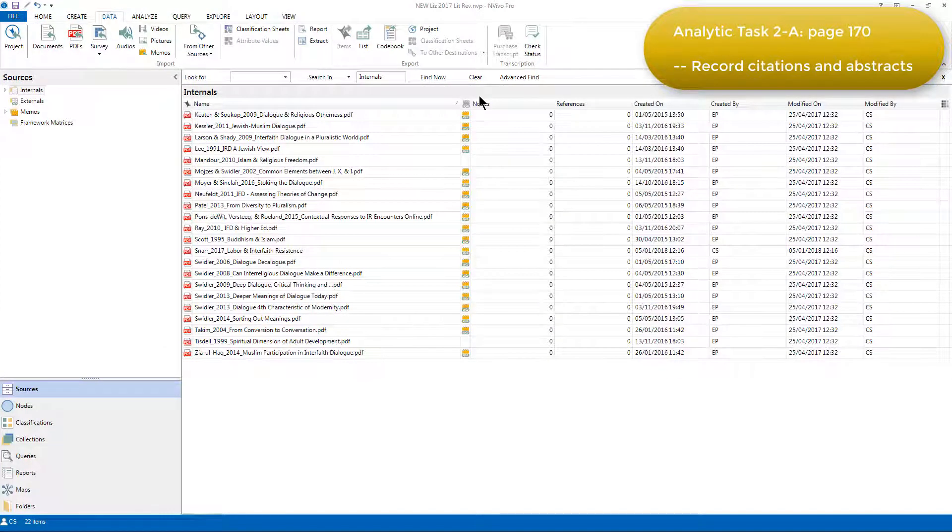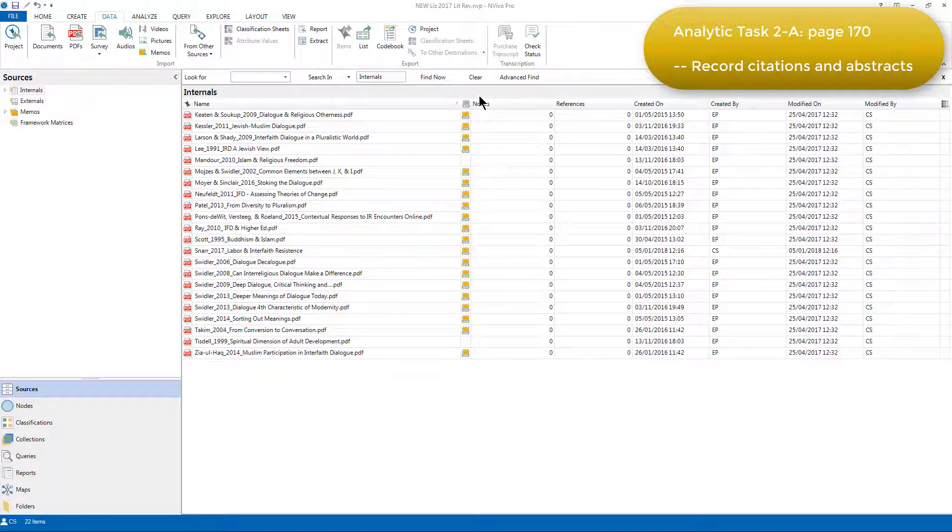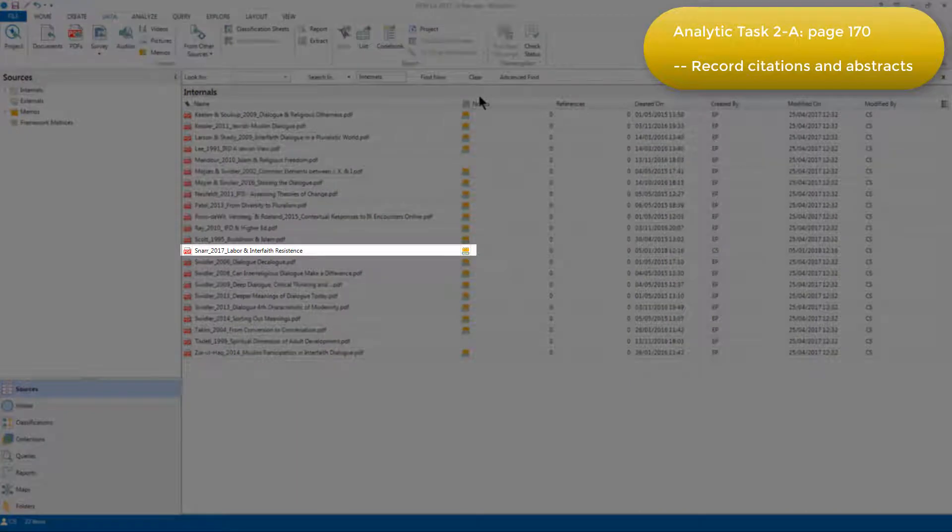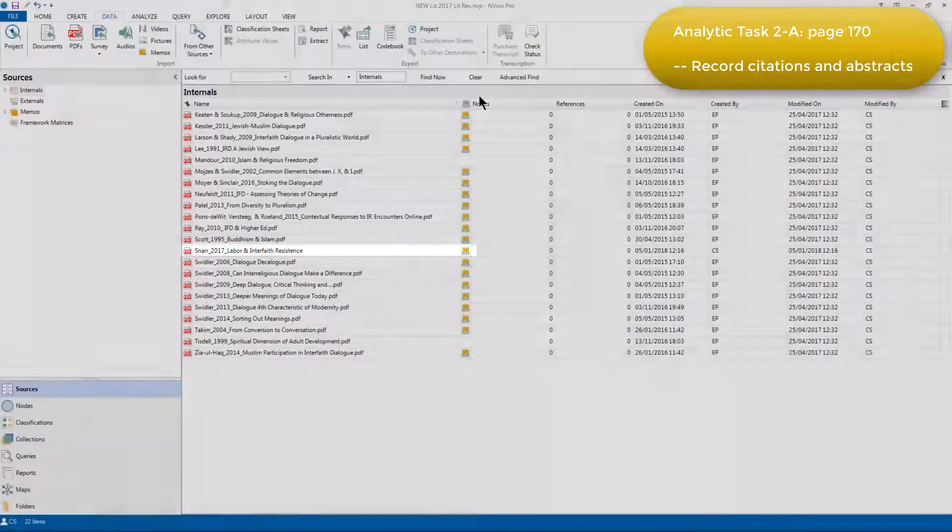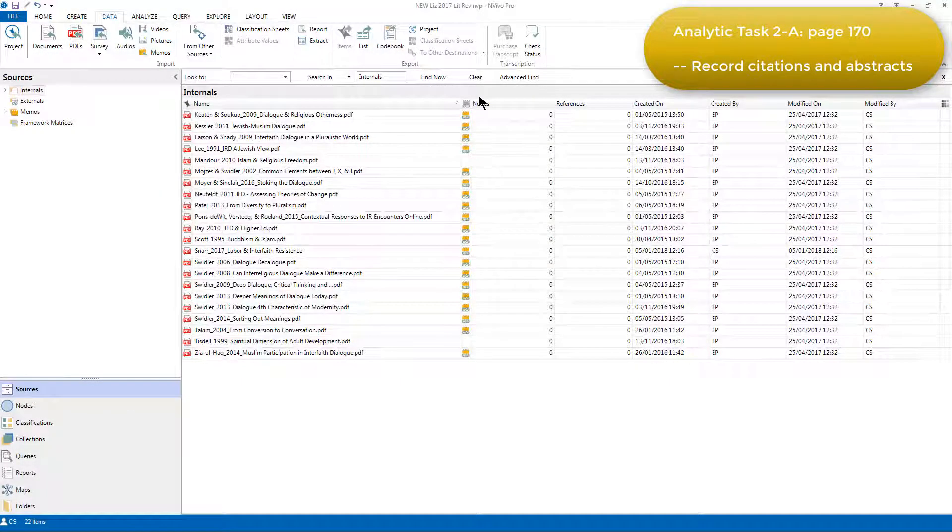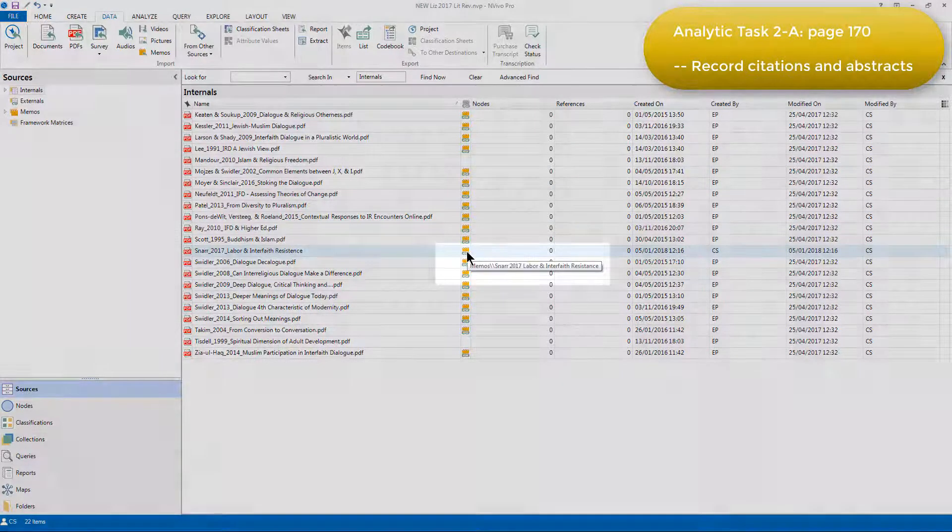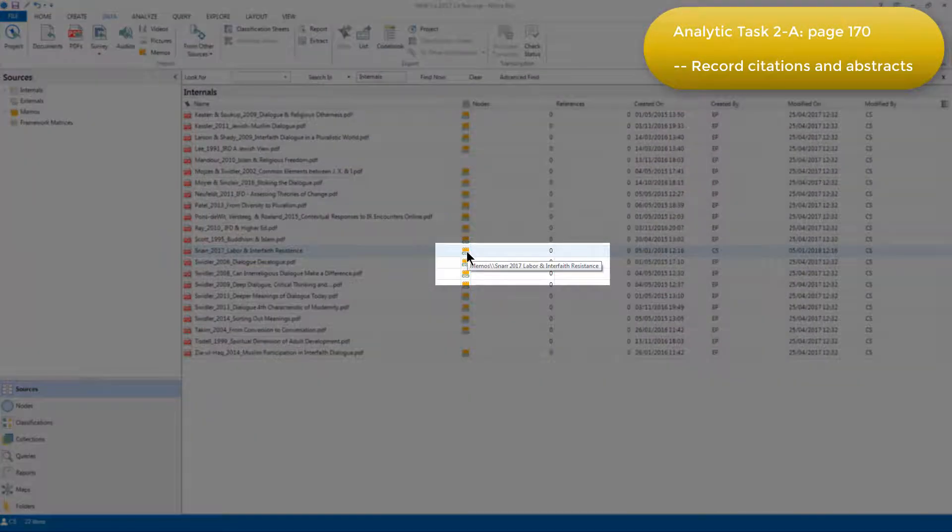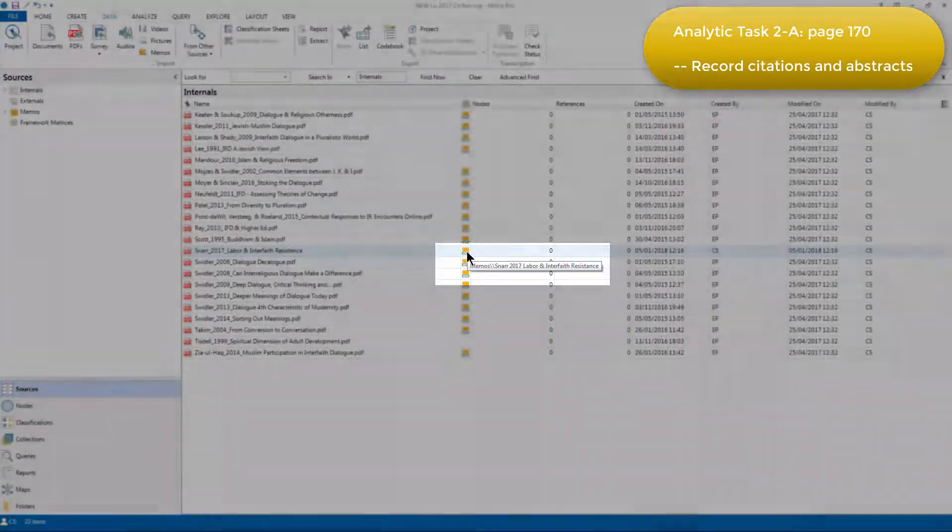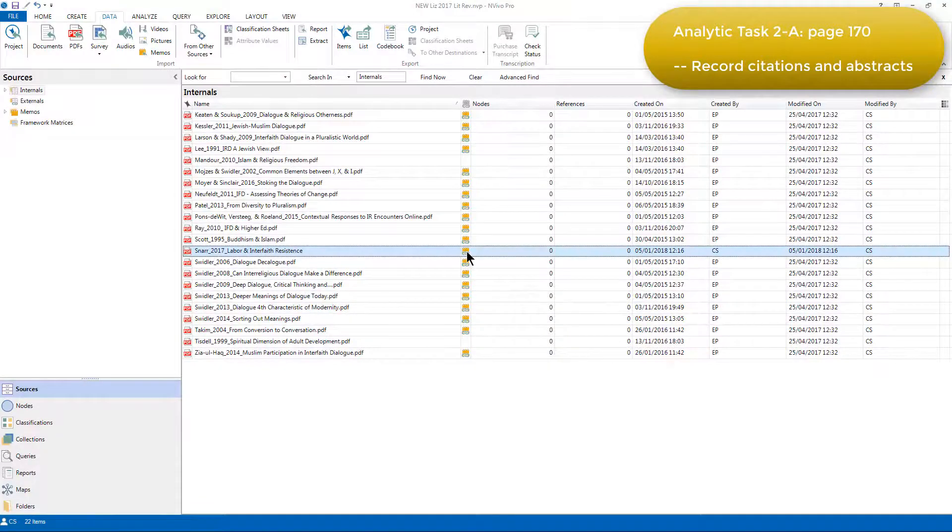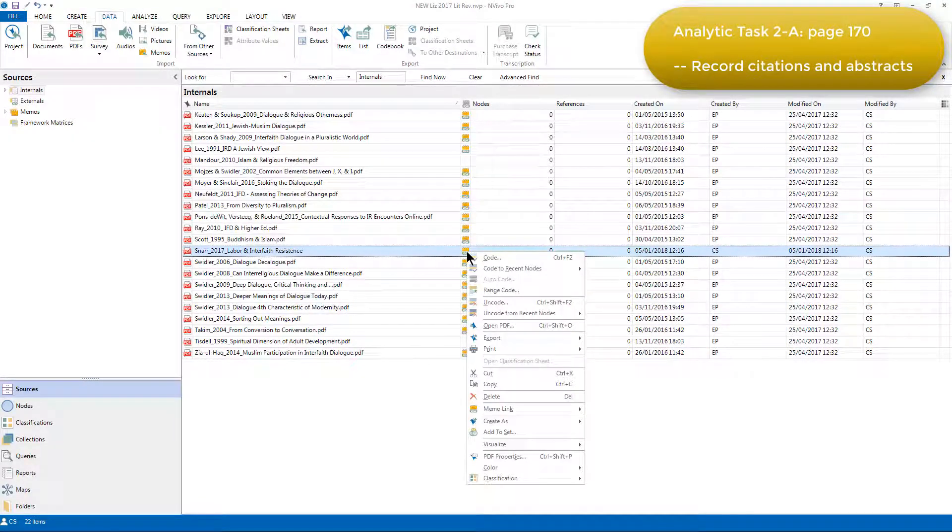You can now see that like most of the other sources at the top level of the internals folder, Snar's source has a memo link icon adjacent to it, reminding us that there's a linked memo. Hovering over the icon flags up the name of the memo, and we can also access the memo by right-clicking on the PDF source.